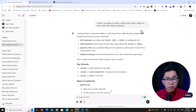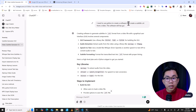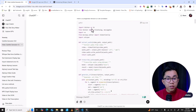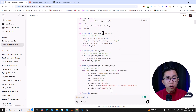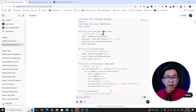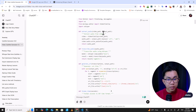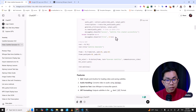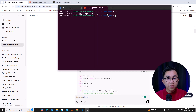I asked ChatGPT to generate Python code for me. The question I asked was: I need to use Python to create software that creates a subtitle .srt from a video, and the software should have a GUI. Then it started coding for me. I know nothing about Python, but I have some background in Java and PHP, so I can understand about 30% of the Python code.